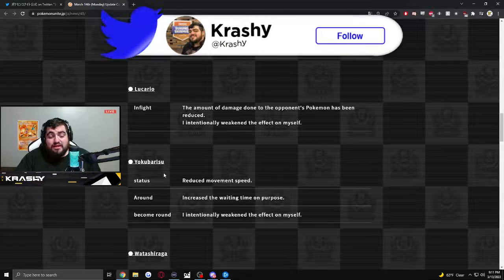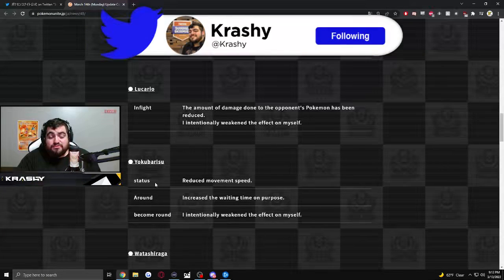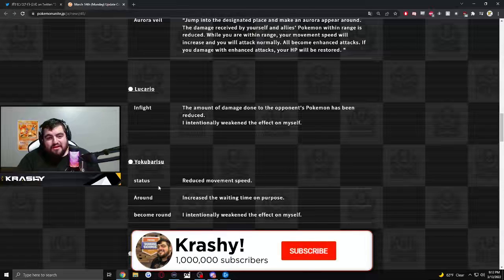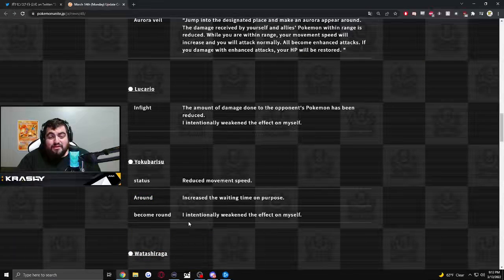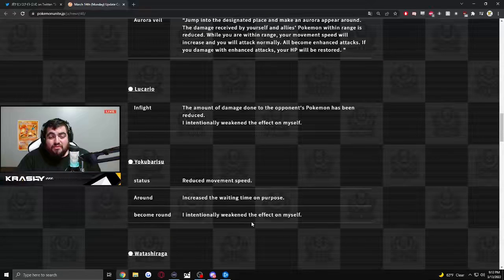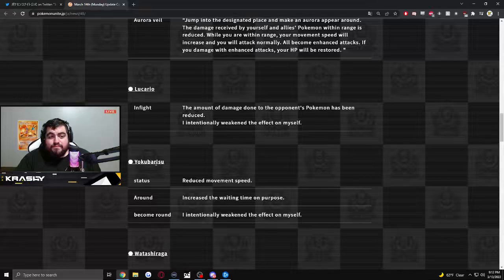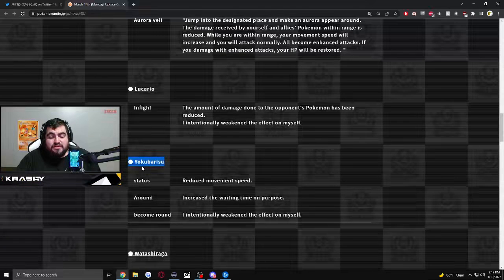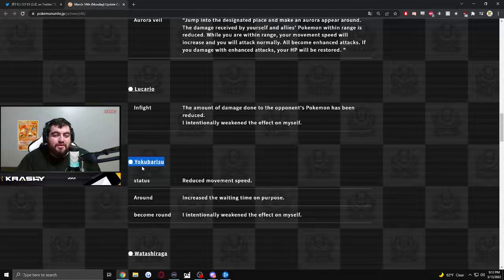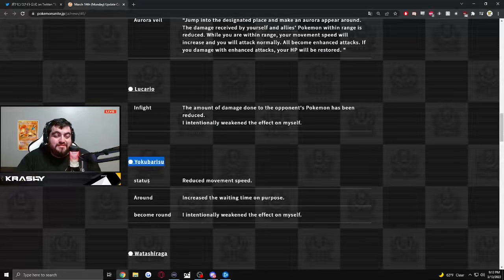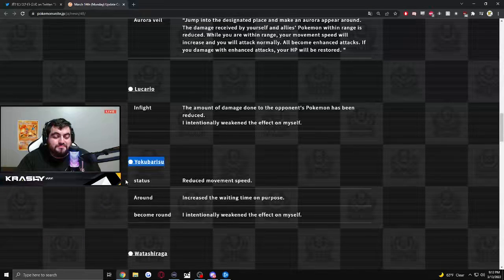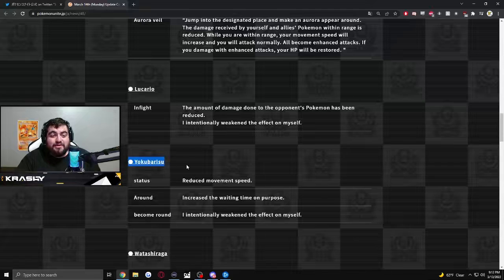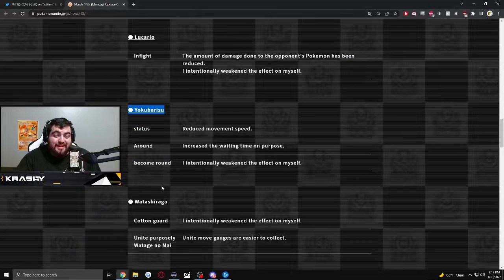Yoki Borisu. Status reduced movement speed. Increased the waiting time on purpose of something. Intentionally weakened the effect on myself. Intentionally. So something is getting nerfed. I just don't know what character this is. Something is getting nerfed. Yoku Borisu. I have no idea. Something is getting removed. Or weakened.